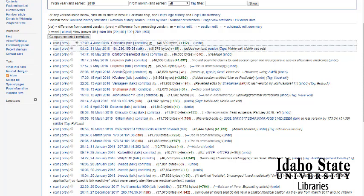So Wikipedia is good for finding references and maybe getting an overview of information, but I would not base any research on anything you find on Wikipedia.